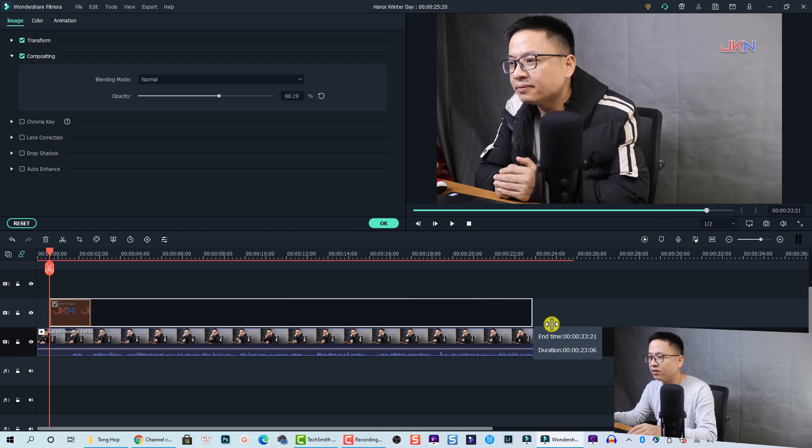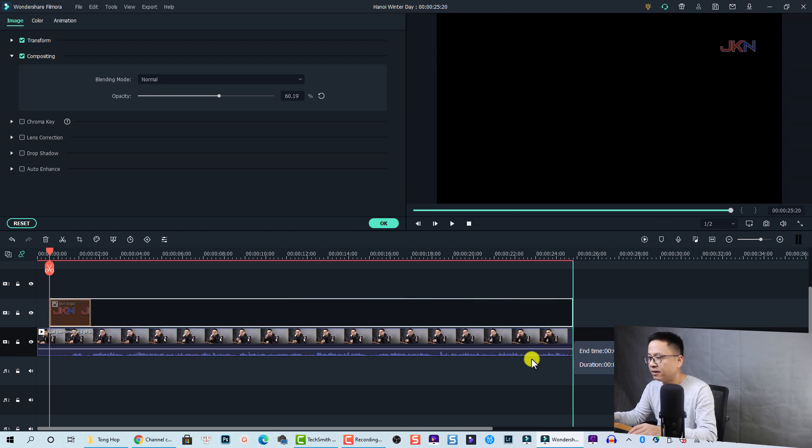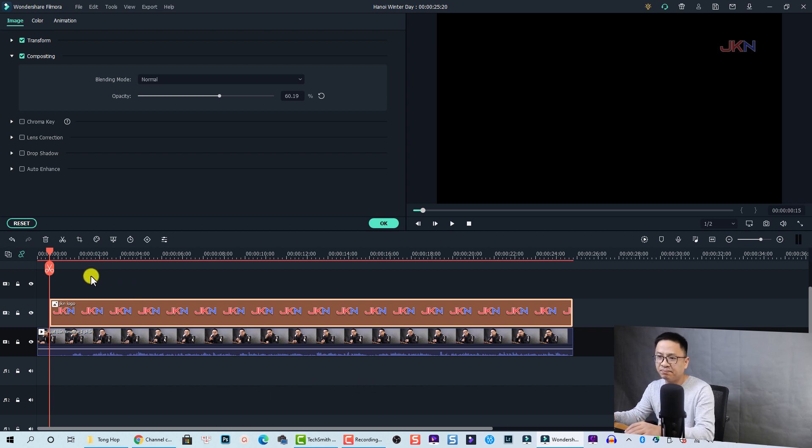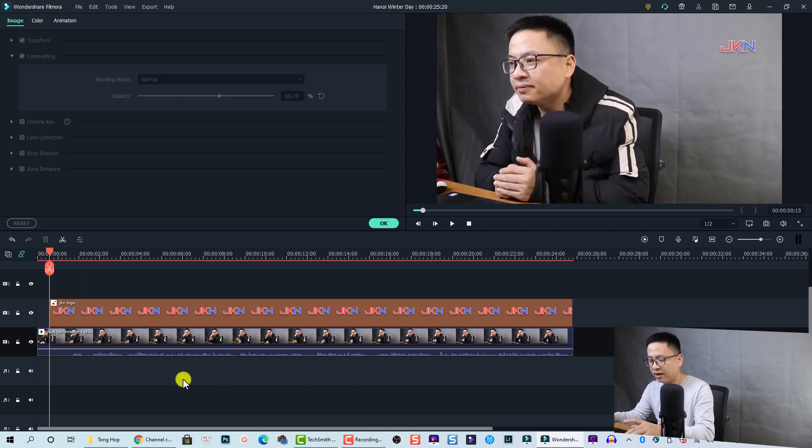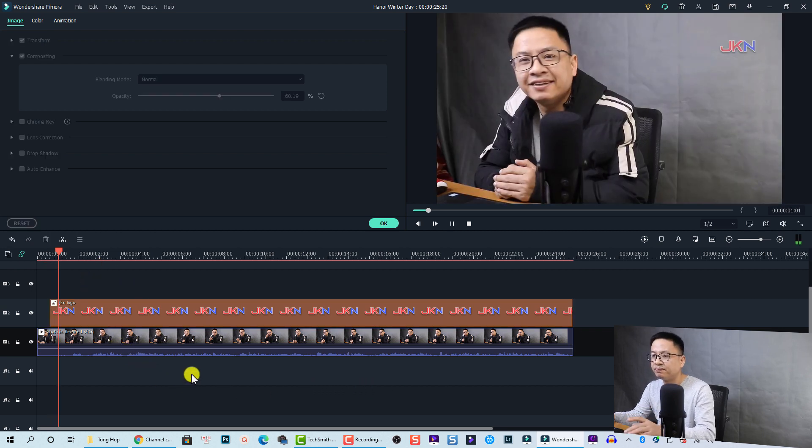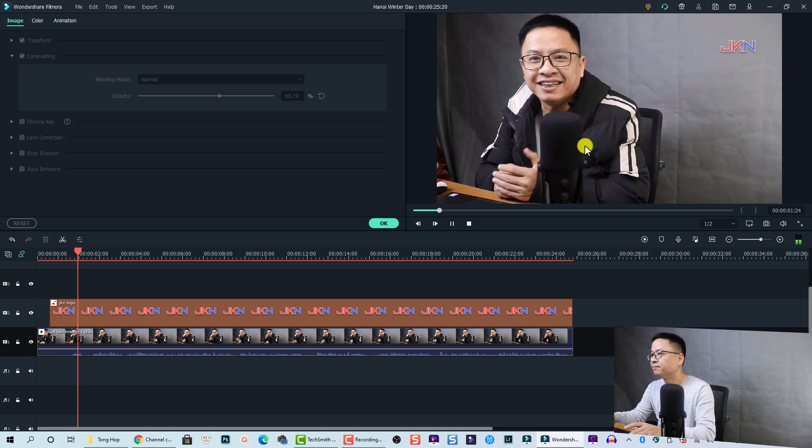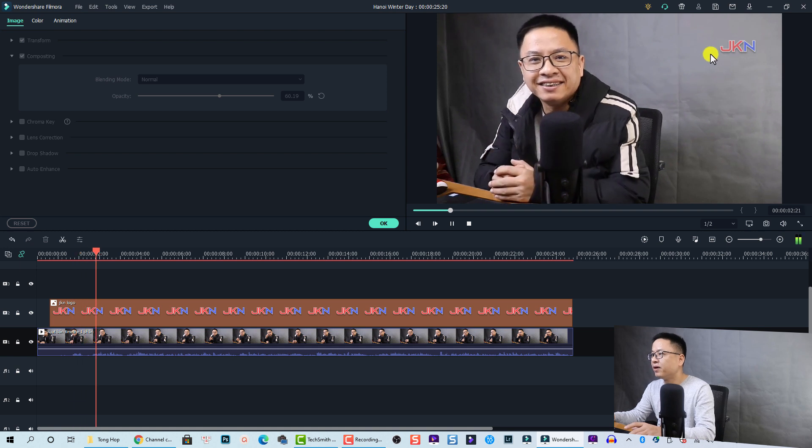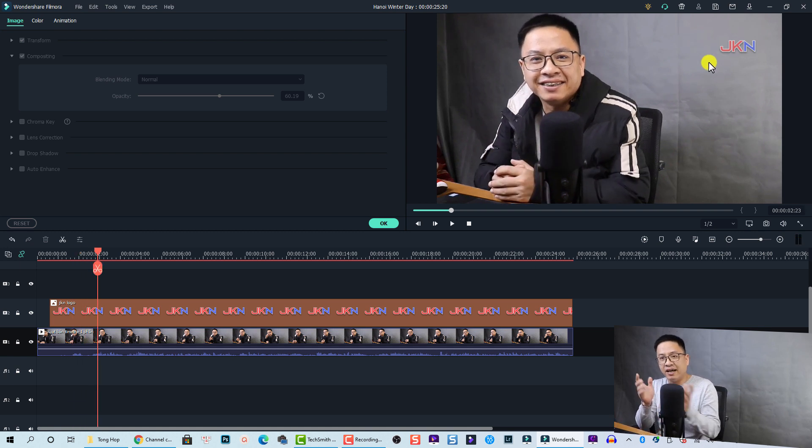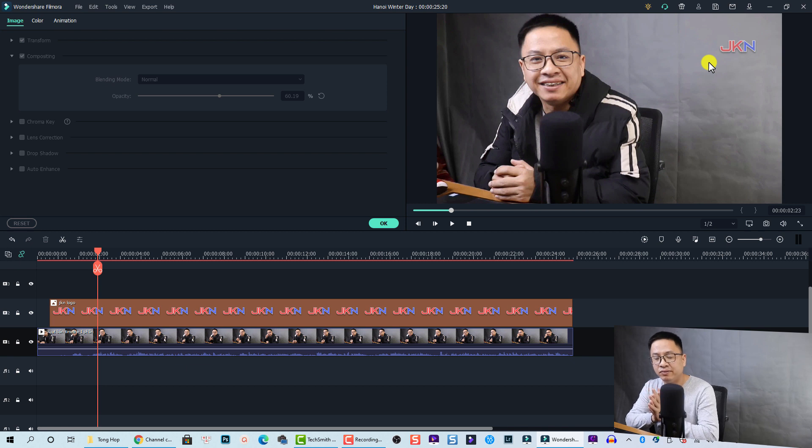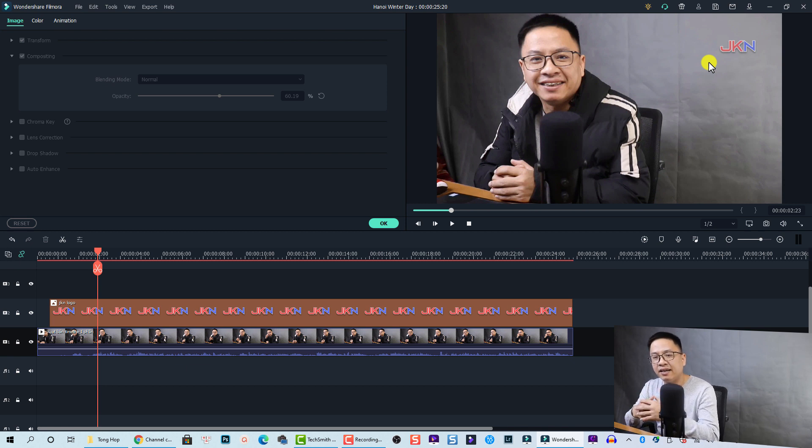Then I will adjust the duration of the logo to the entire video like this. That's it, very simple. So we have a logo on our video. That's how you can add a logo or watermark to your YouTube video easily inside YouTube Studio and also inside a video editor.